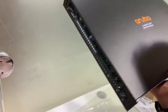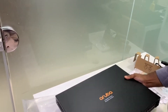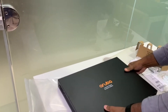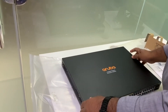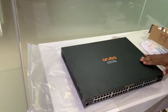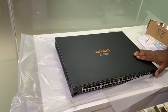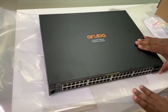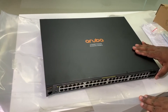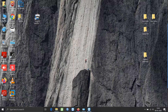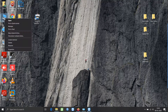Hi, this is Alvin from Nifty Computers and this is the Aruba 48 port PoE switch. I will be explaining how to set up the IP address to manage this switch.